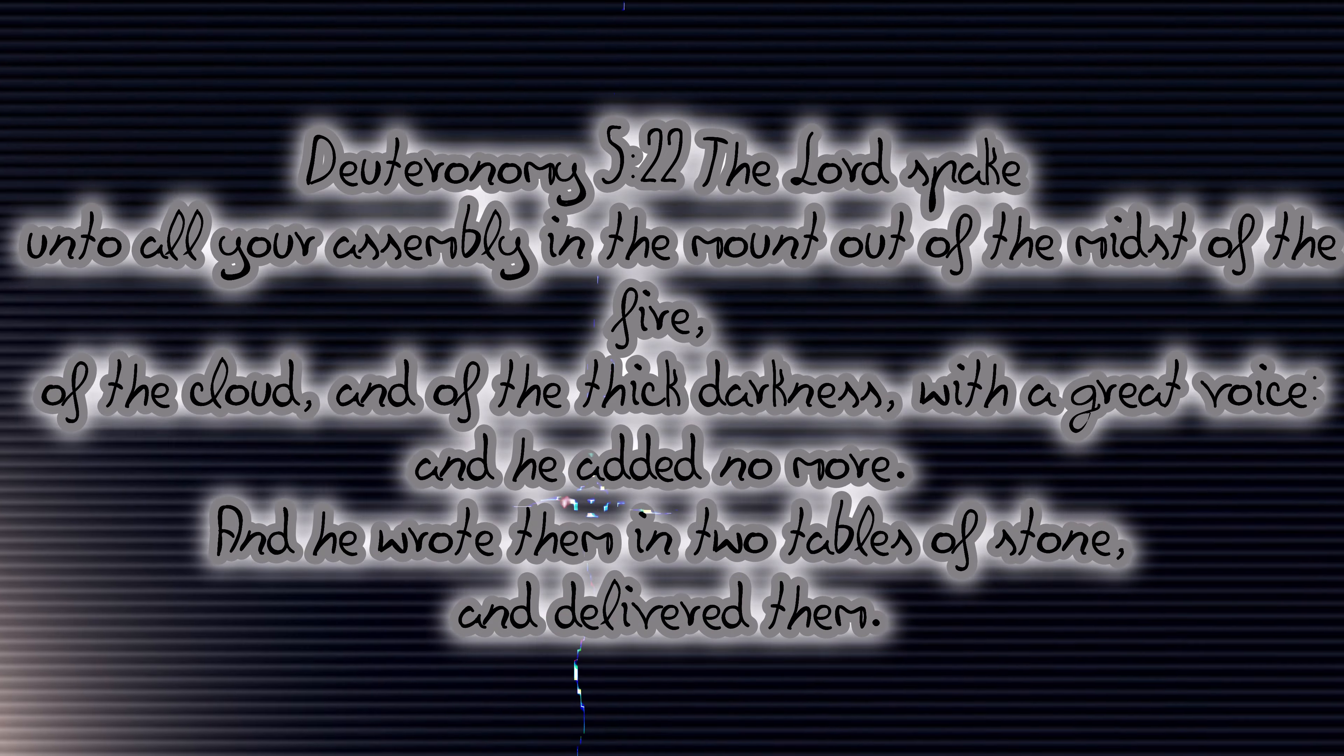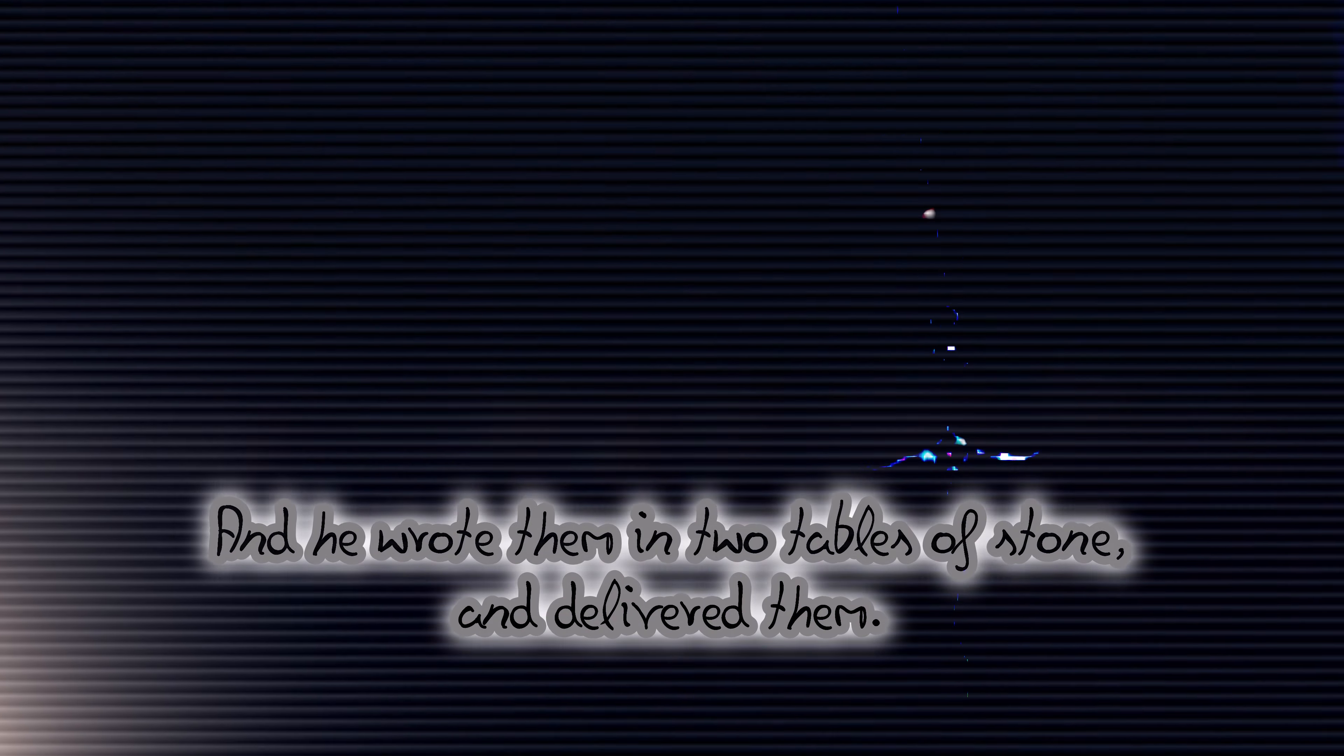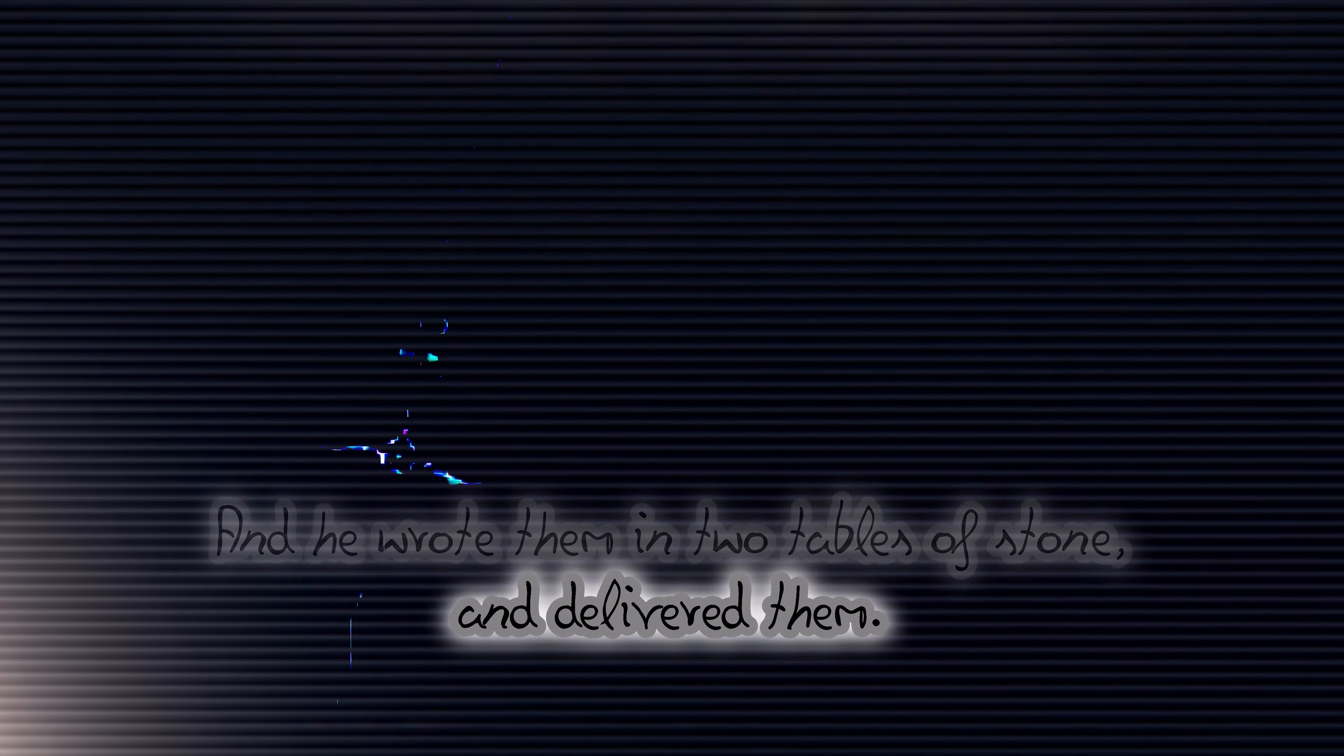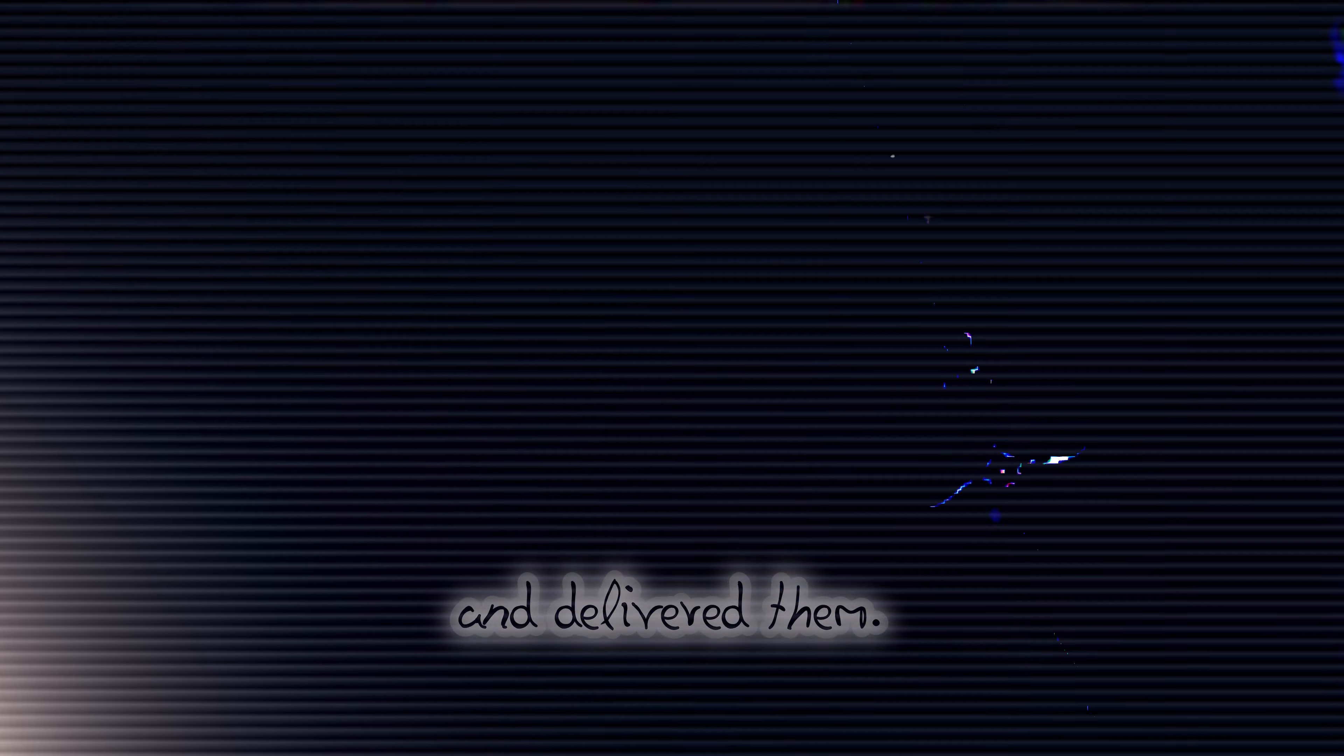The Bible says the Lord spoke to all your assembly in the mount, of the midst of the fire, of cloud and of the thick darkness with a great voice and he added no more. And he wrote them in tables of stone and delivered them.